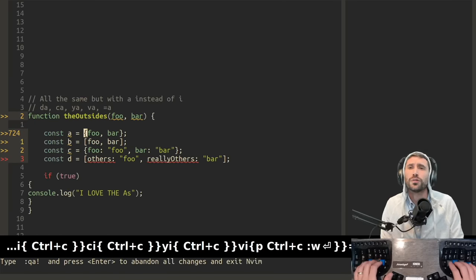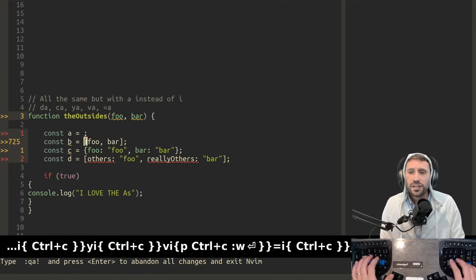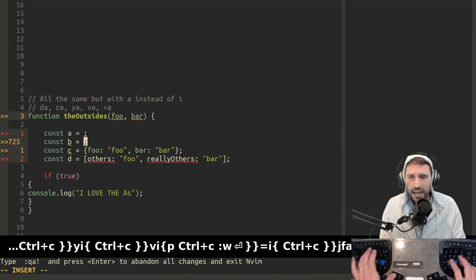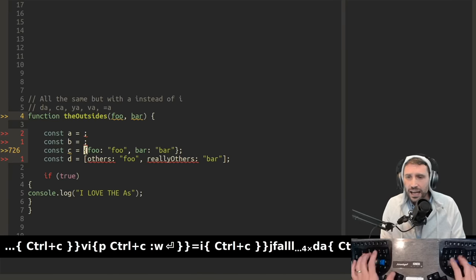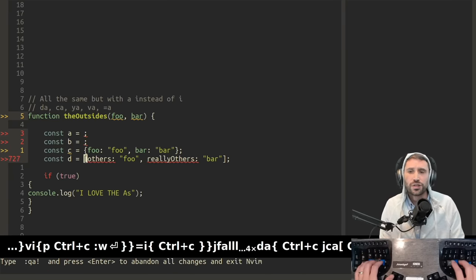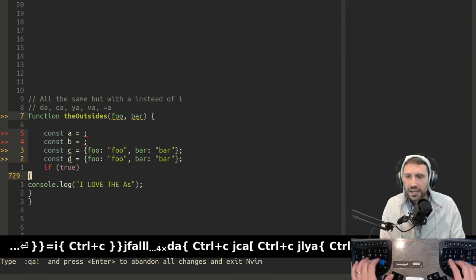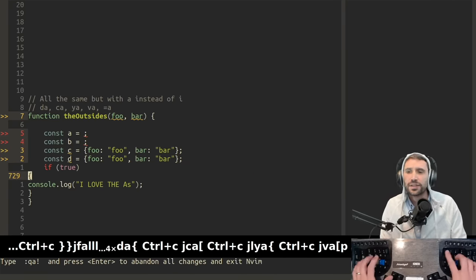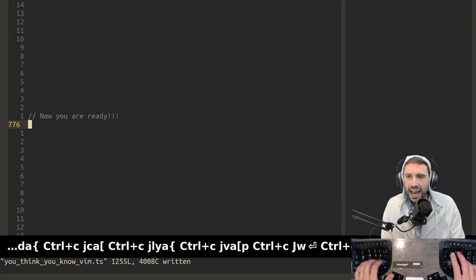And, of course, don't forget about your D, A, your C, A, your Y, A, and then, of course, your V, A, which is a quick paste. And then you can fix everything up with an equal A.